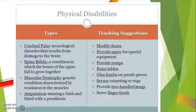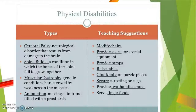Physical disabilities. A few examples would be cerebral palsy, spina bifida, muscular dystrophy, and amputation. Teaching suggestions include providing modified chairs, plenty of space for special equipment, ramps, raised tables, glue knobs, secured carpeting, and rugs.